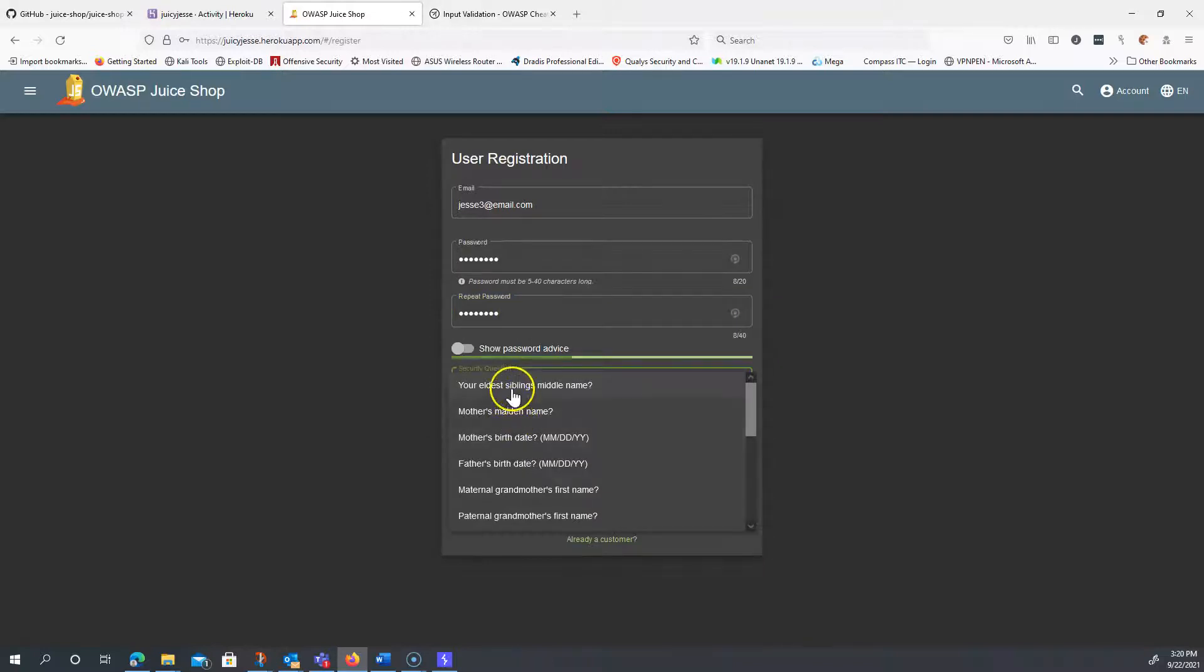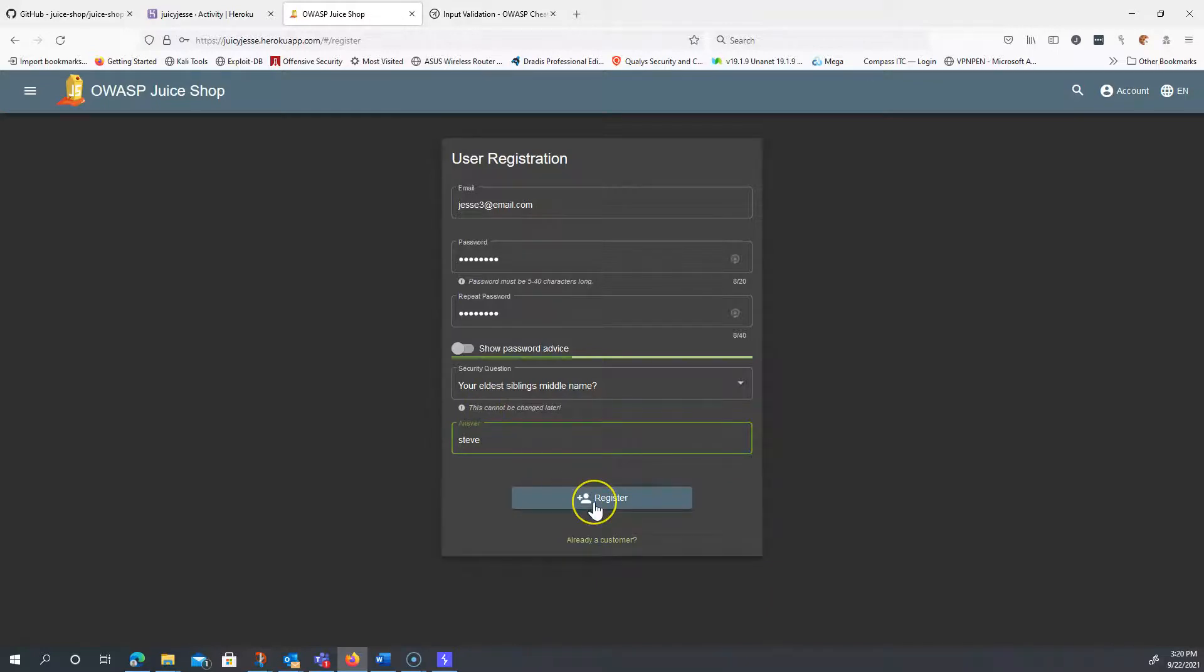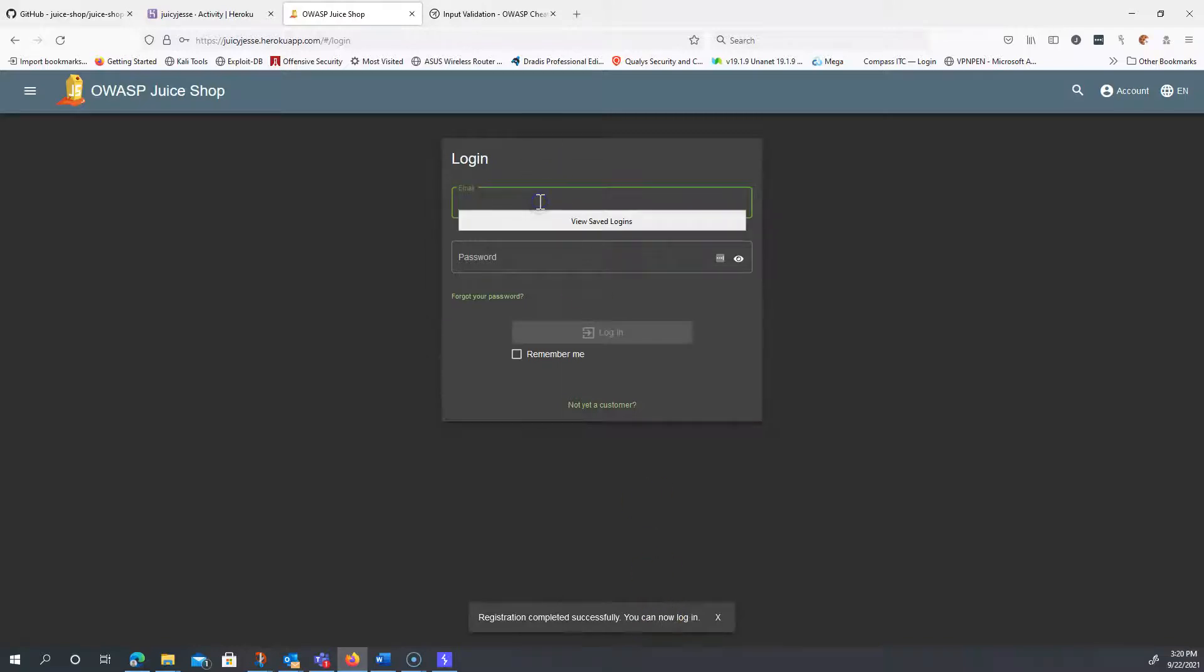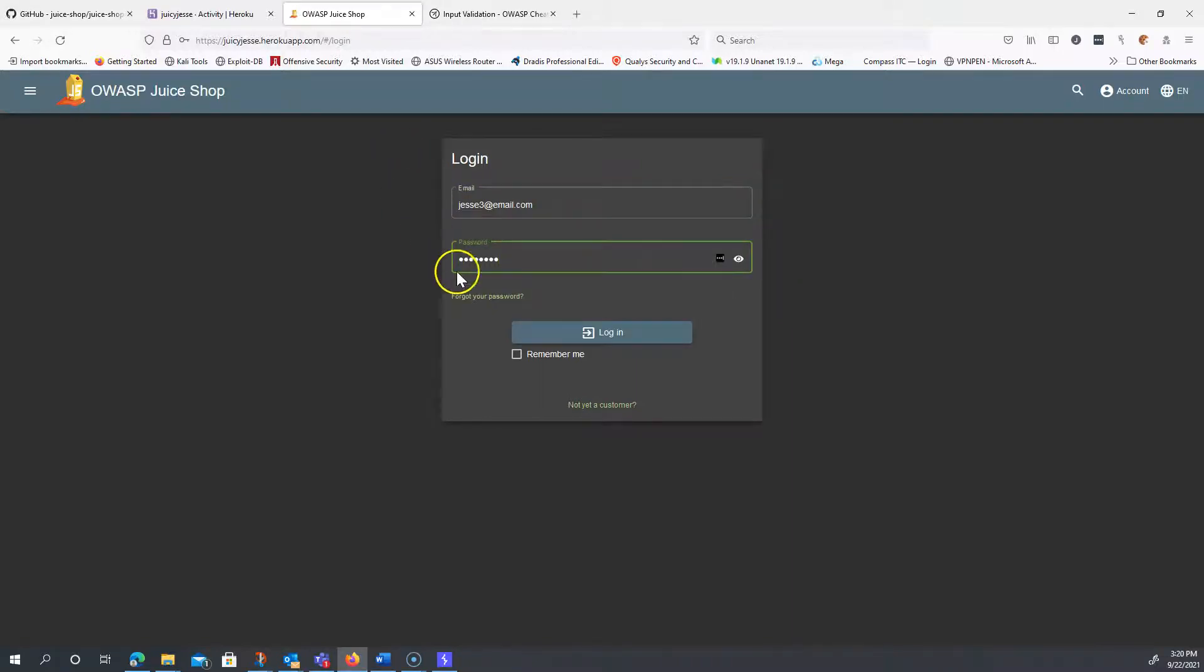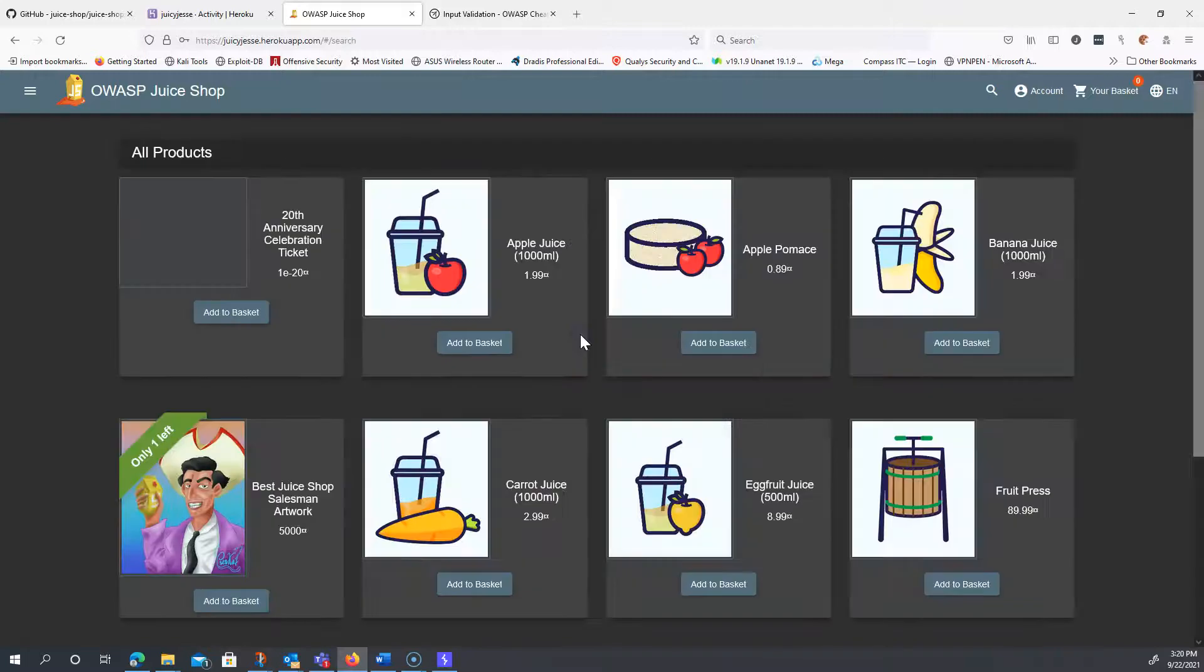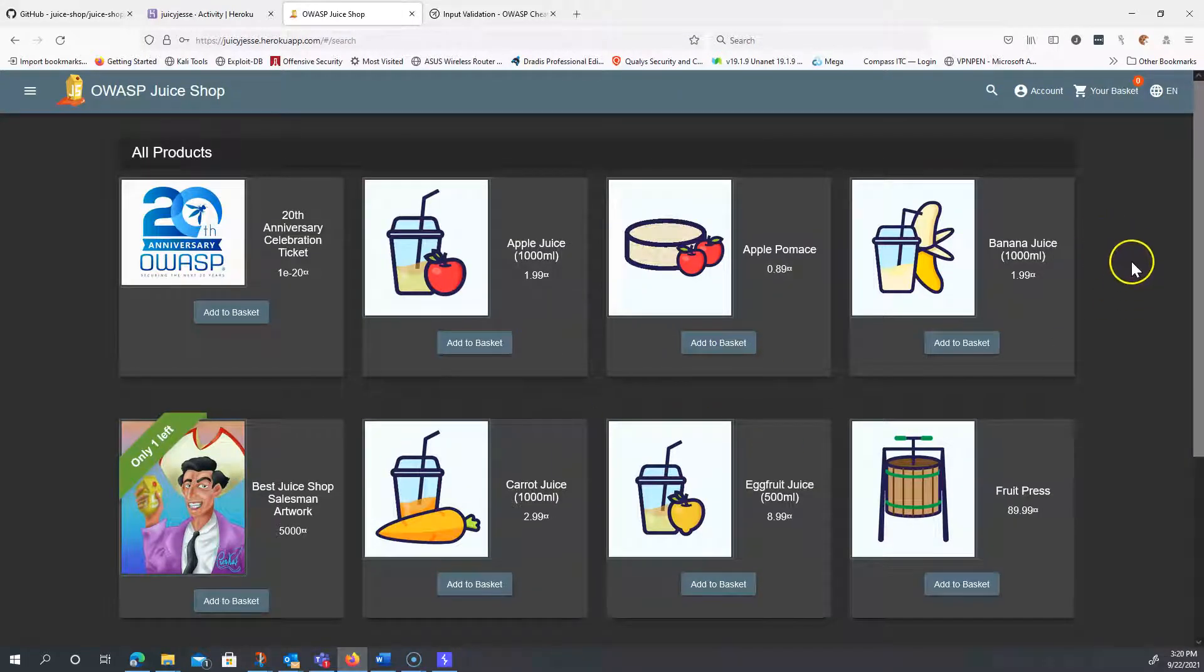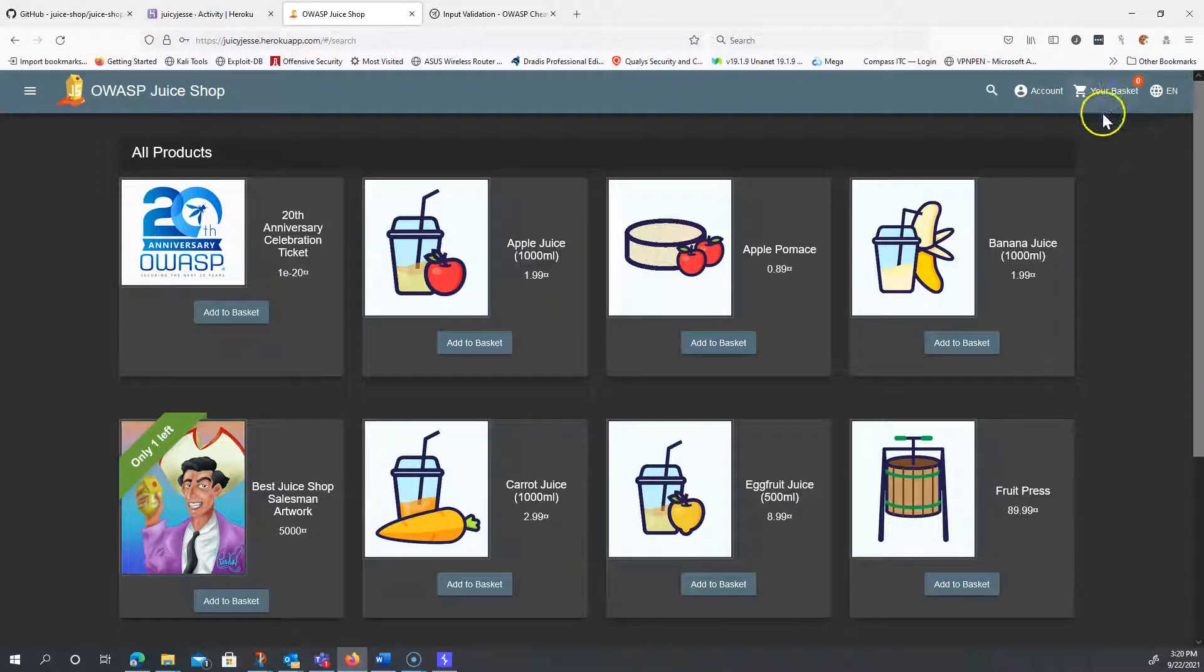Click register. Okay, now that I'm registered, I'm going to go ahead and log in. So I'm logged in now and nothing really seemed to change, but if you look here we have a basket with zero items.